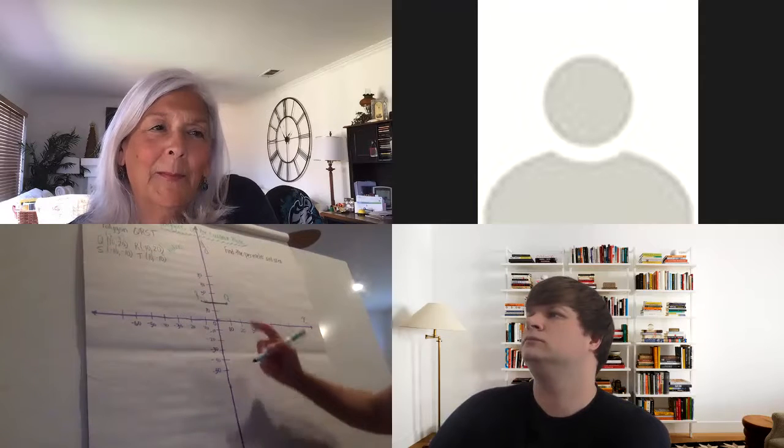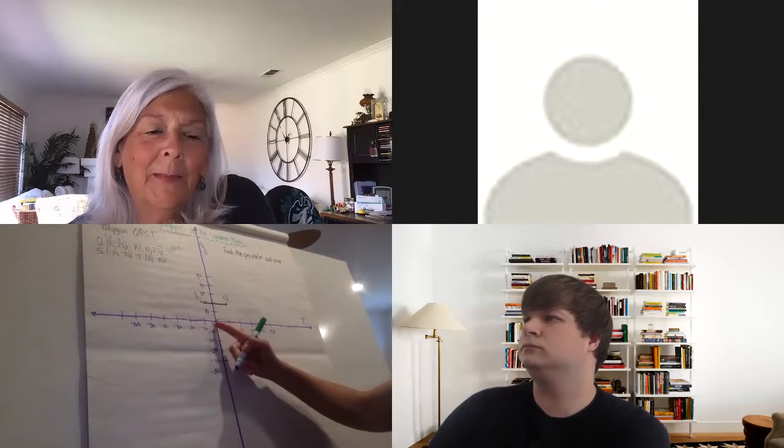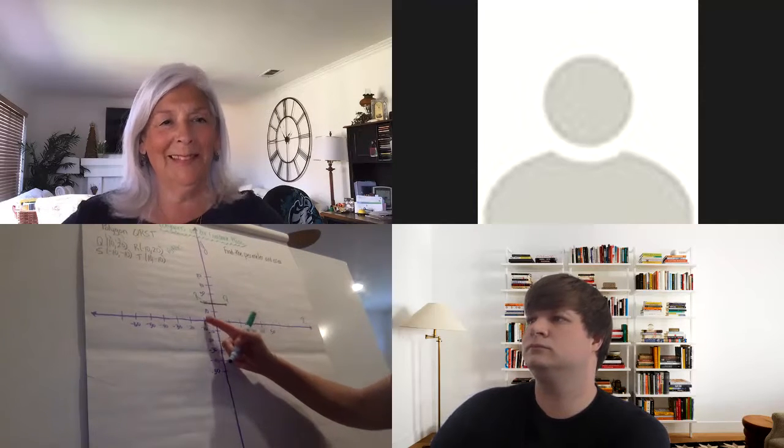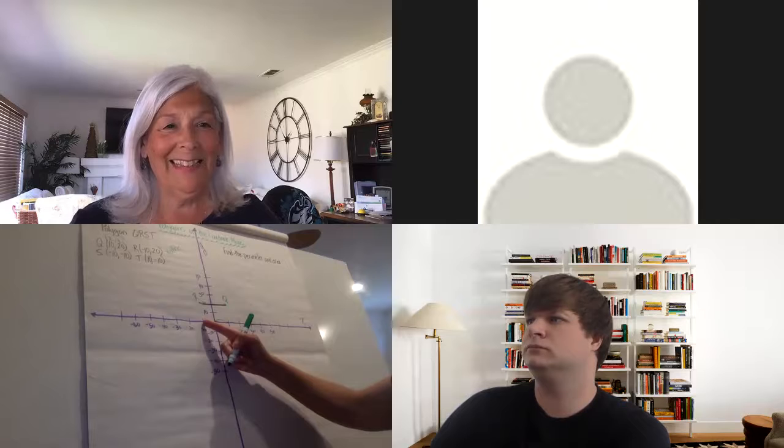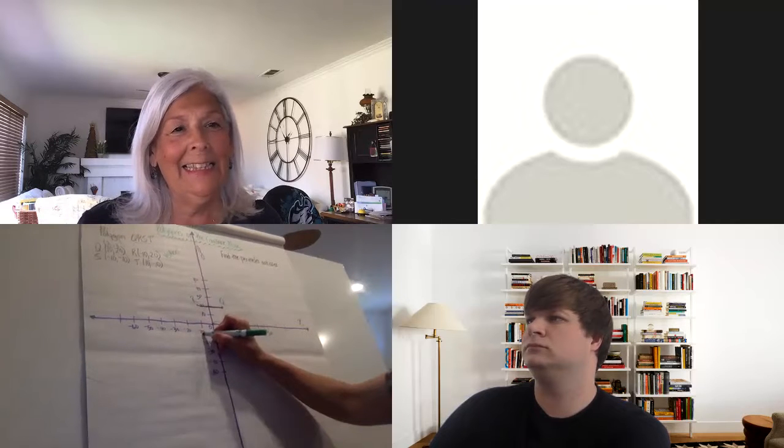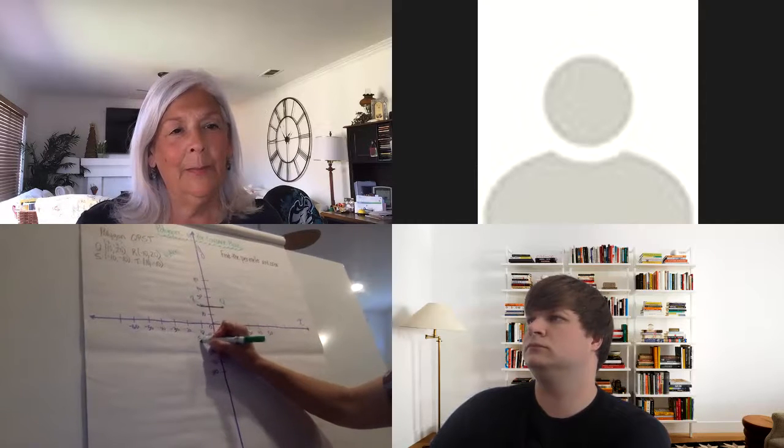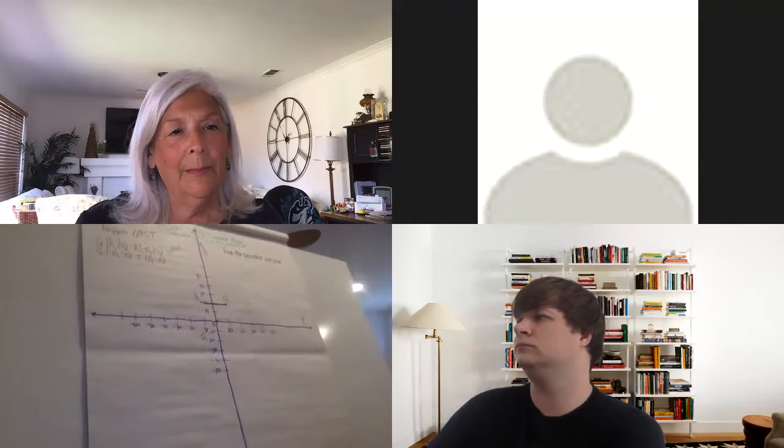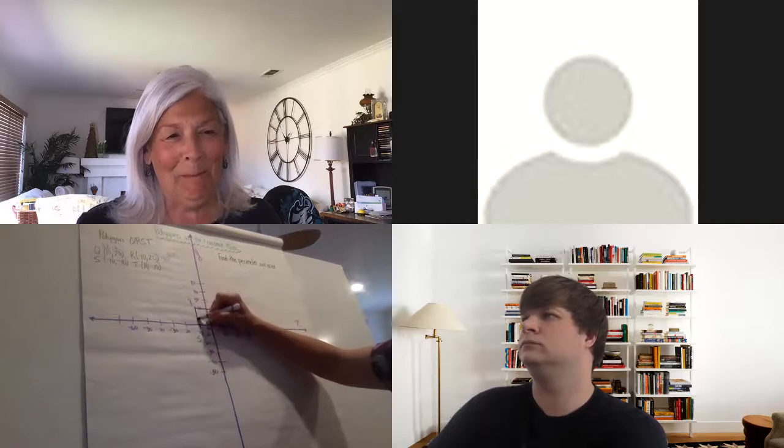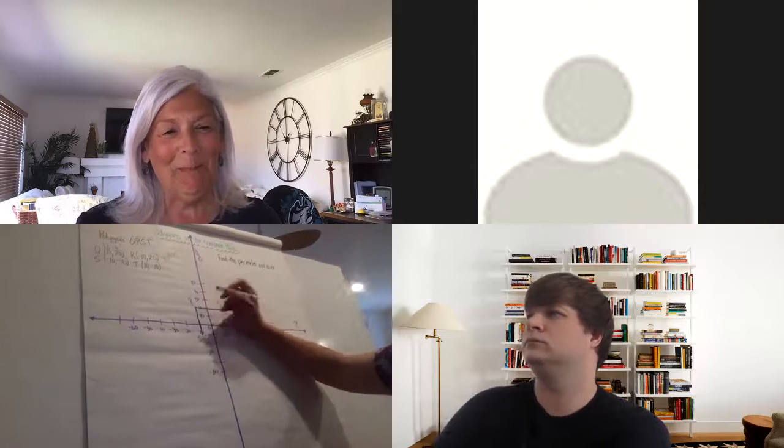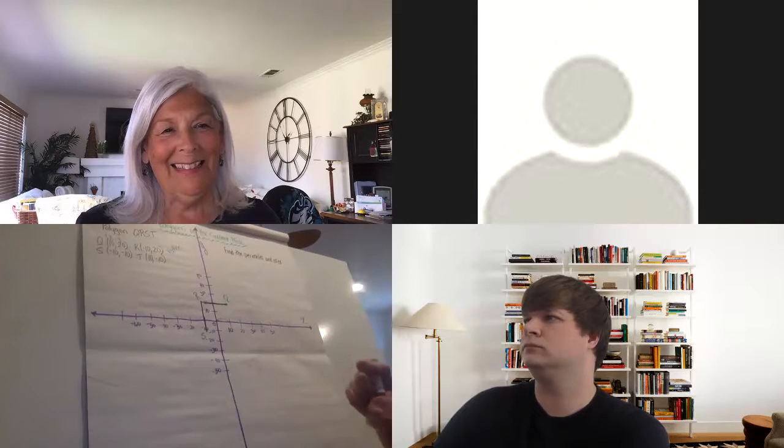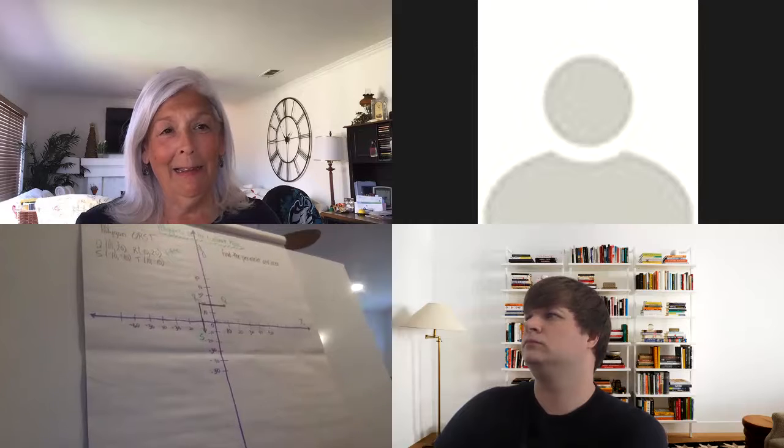I'm going to do point S now. Point S is (-10, -10). So I'm going to go over negative 10, and that second negative 10 tells me to come down. Put that there, make that point. Hope you don't get seasick, it's like a wave.